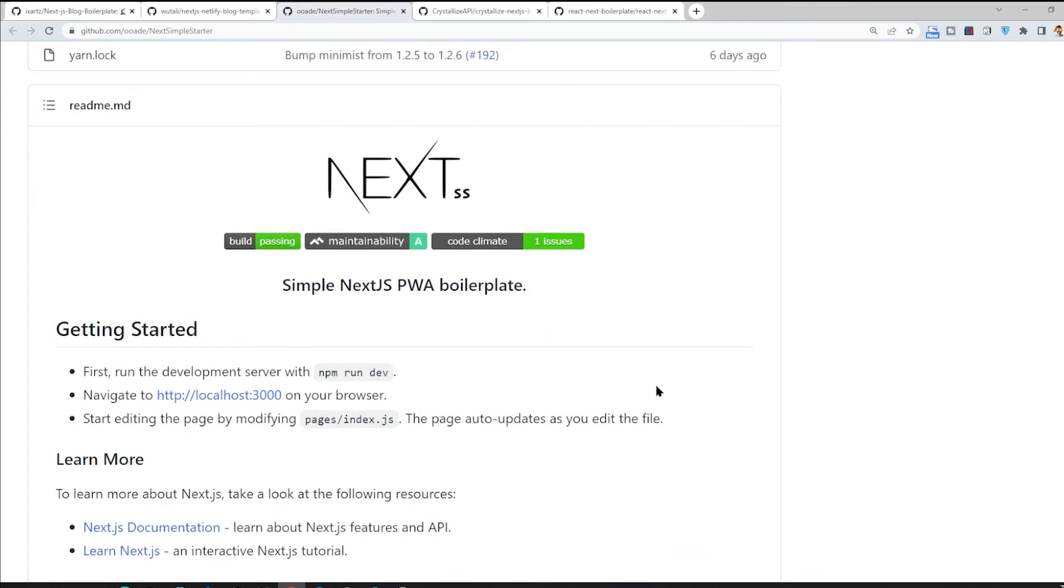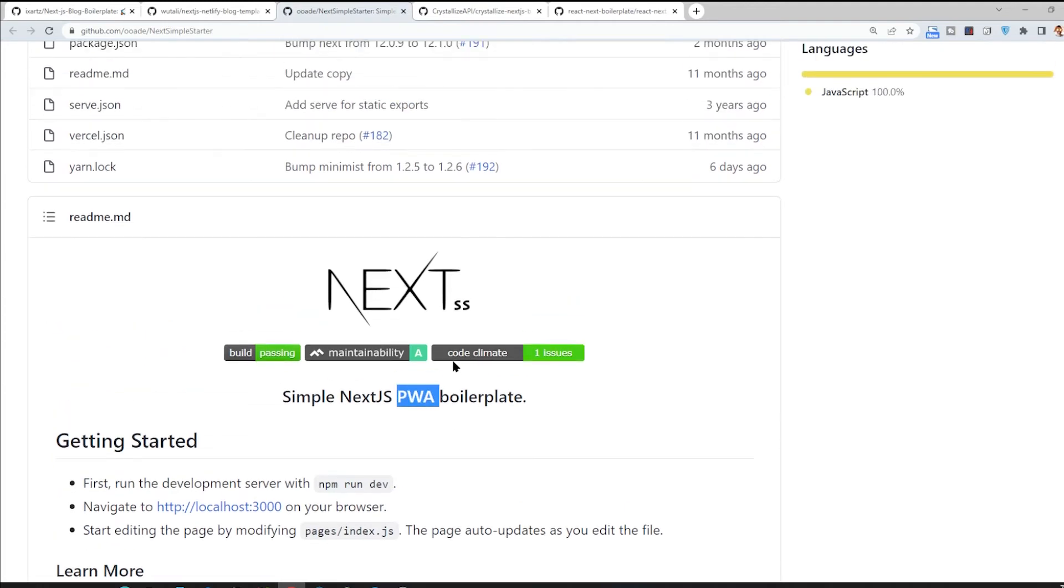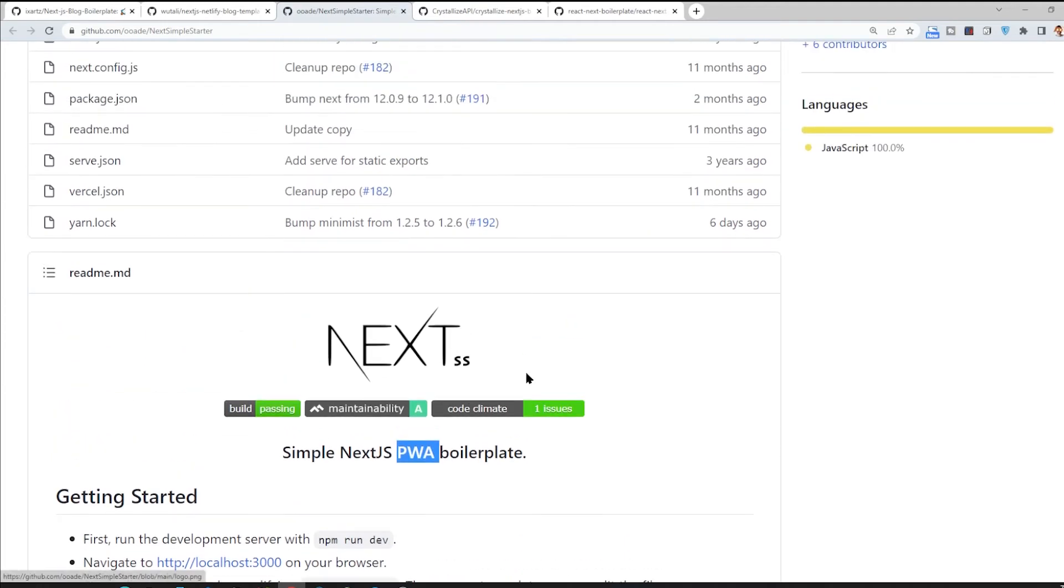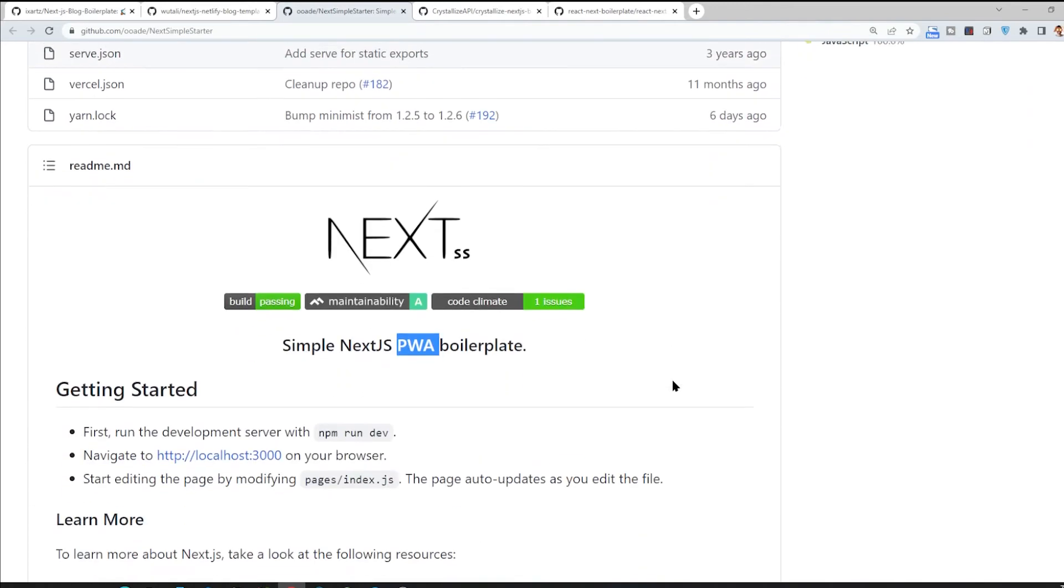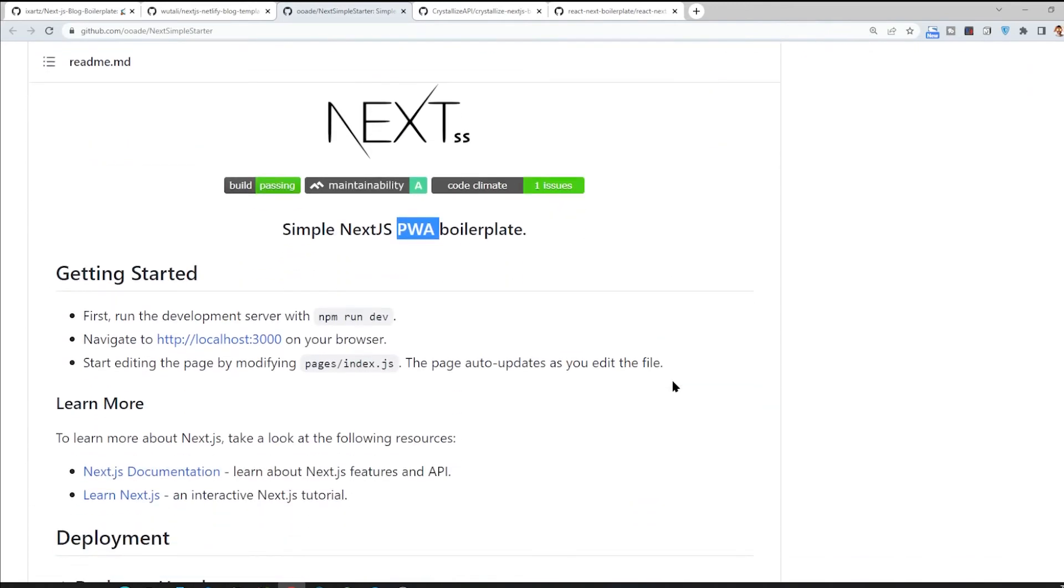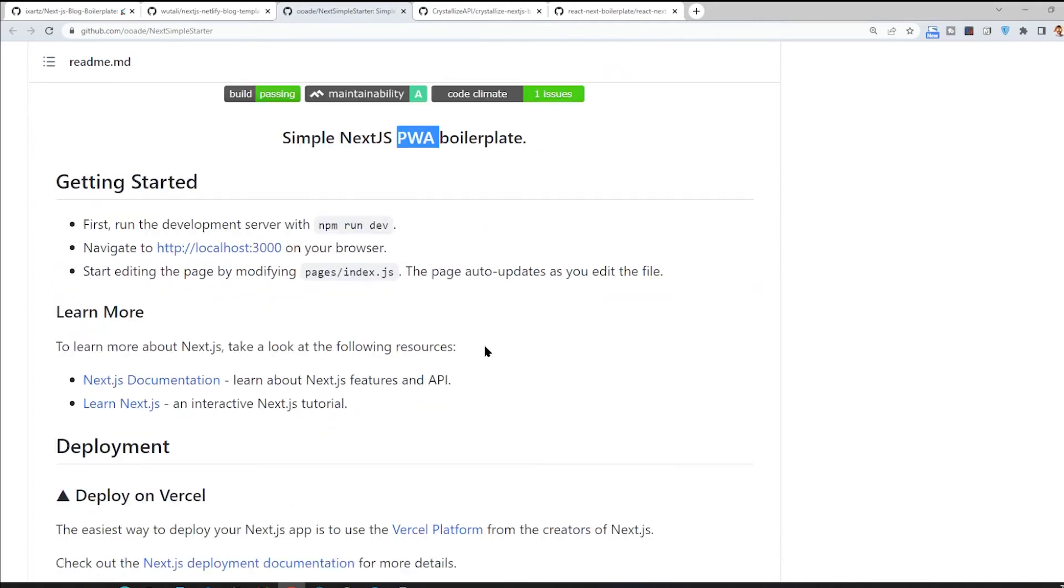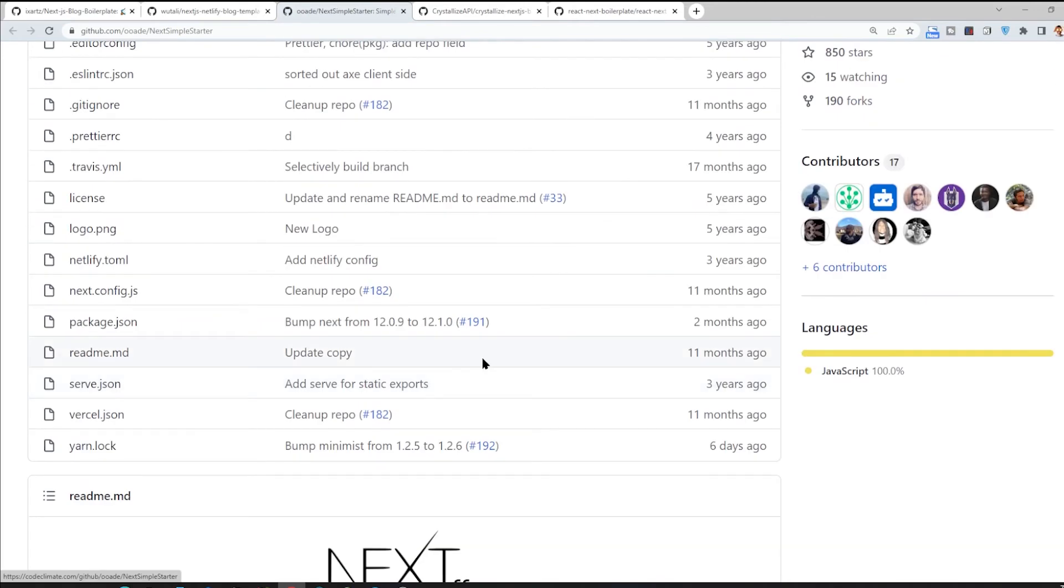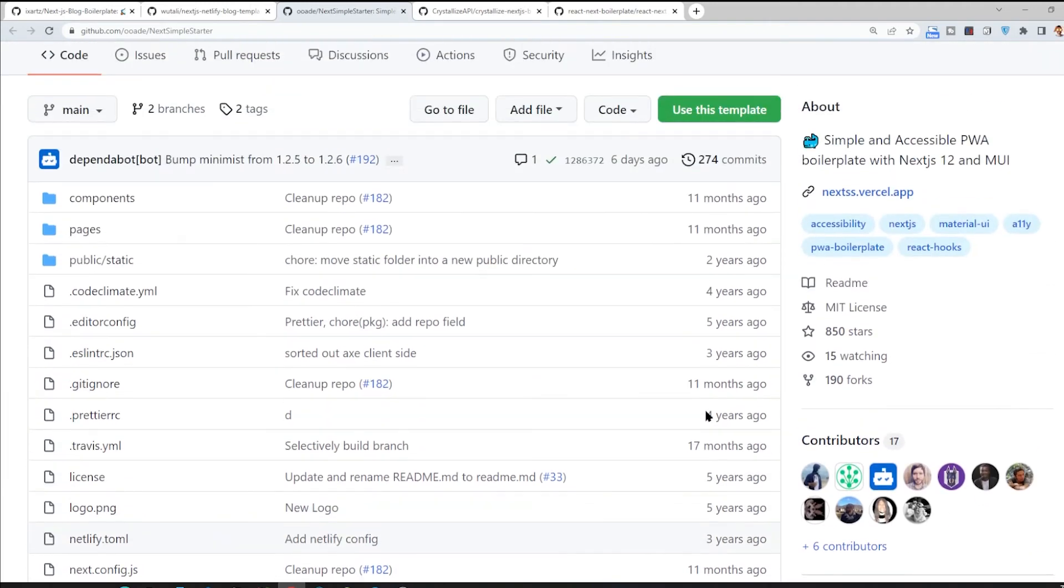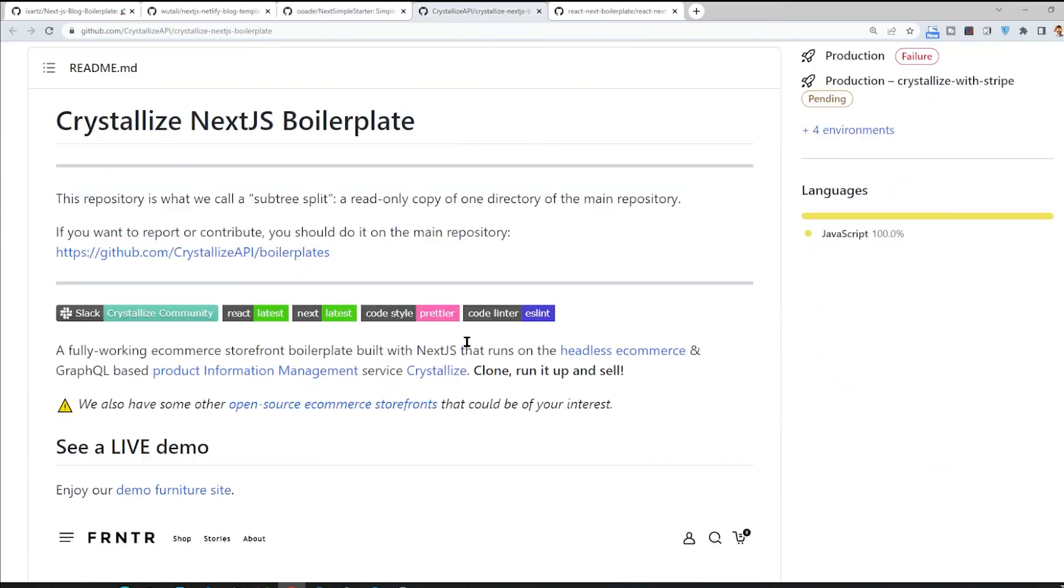The next one is actually not specific for blogging. It's kind of specific for PWA. If you want to create a project using Next.js and also you want it to be PWA, it would be a good choice because it has lots of contributors and also it seems to be an active repository.